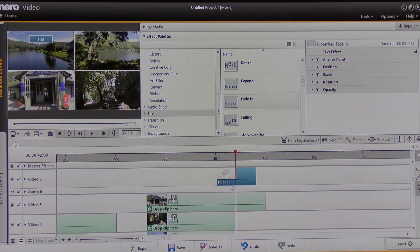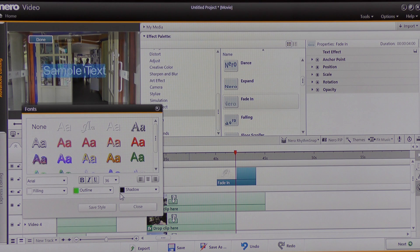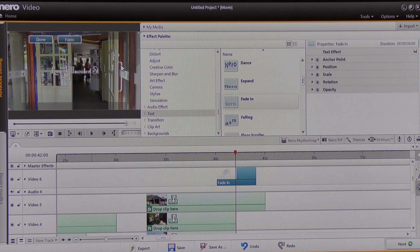I can then edit this text, so I'm going to click Edit, choose the type of text, and click Close. Then I'm going to write something in here. I've written 'Love Ullswater Steamers' and I click Done.